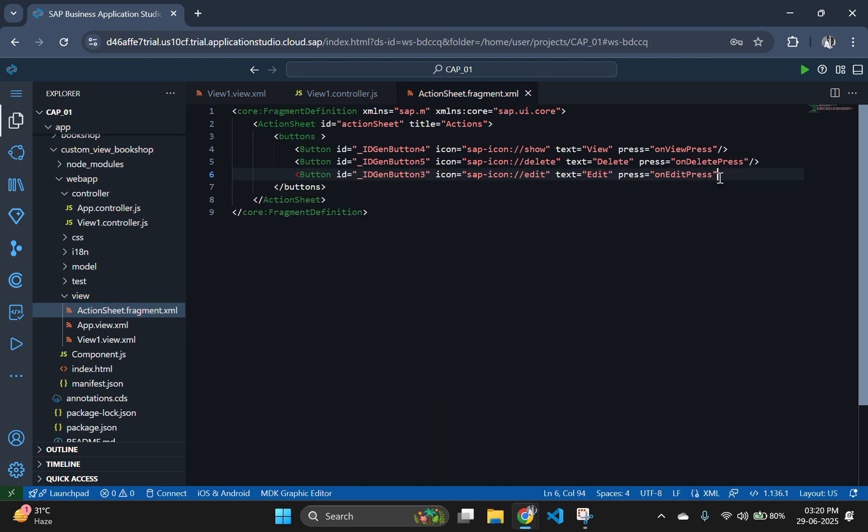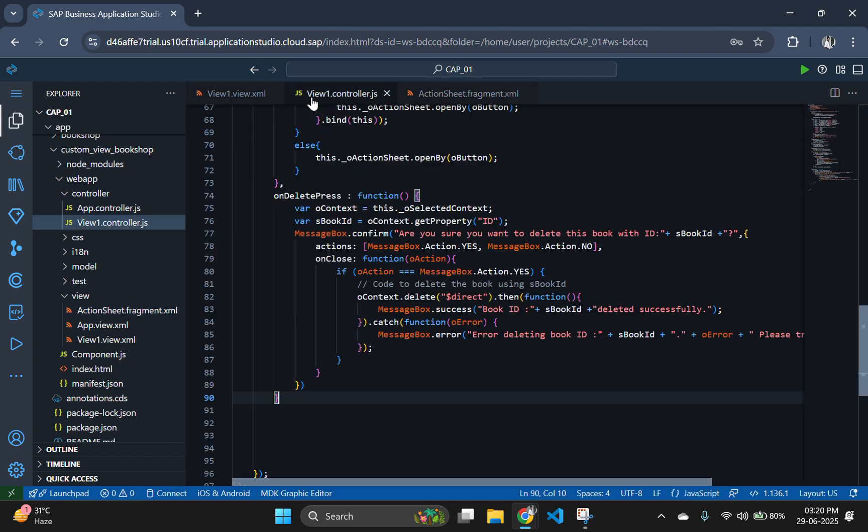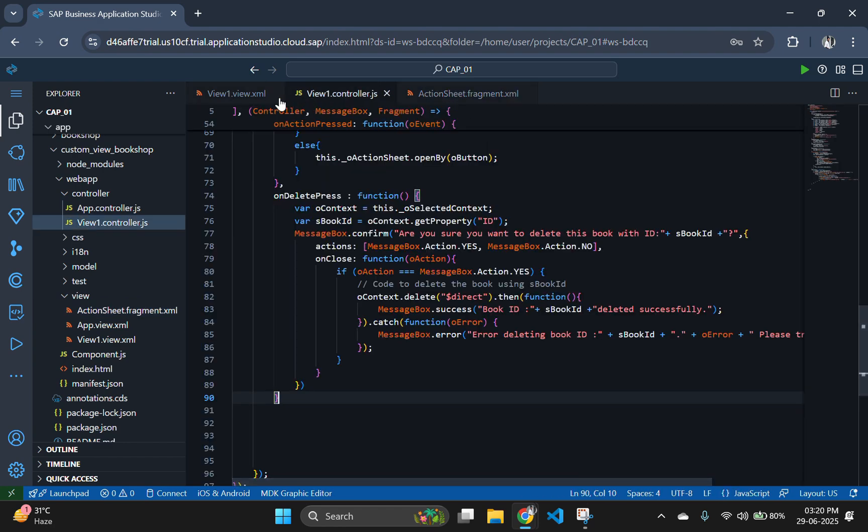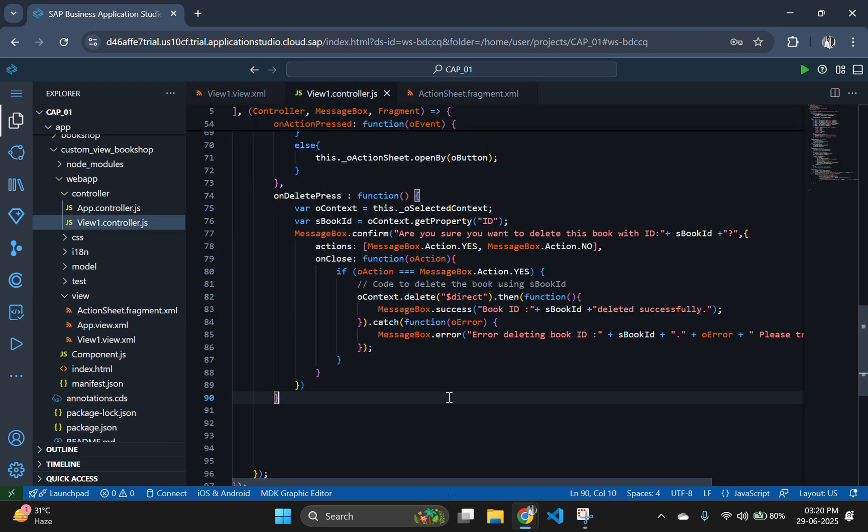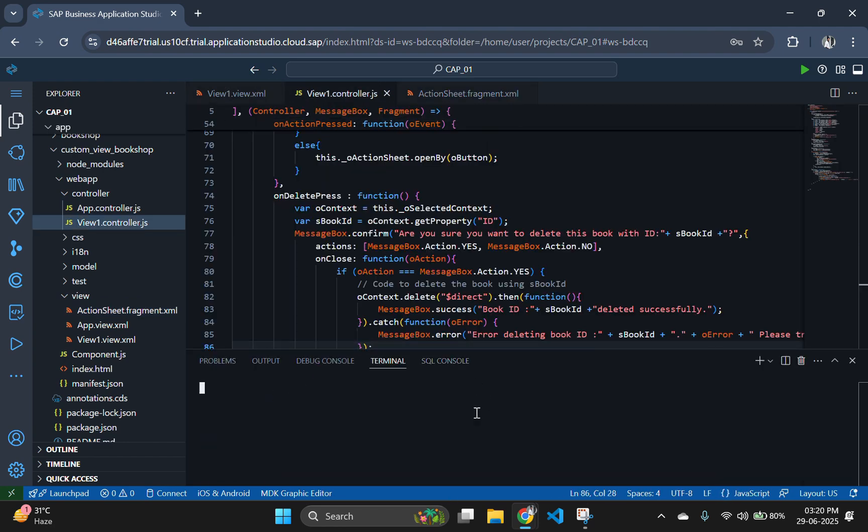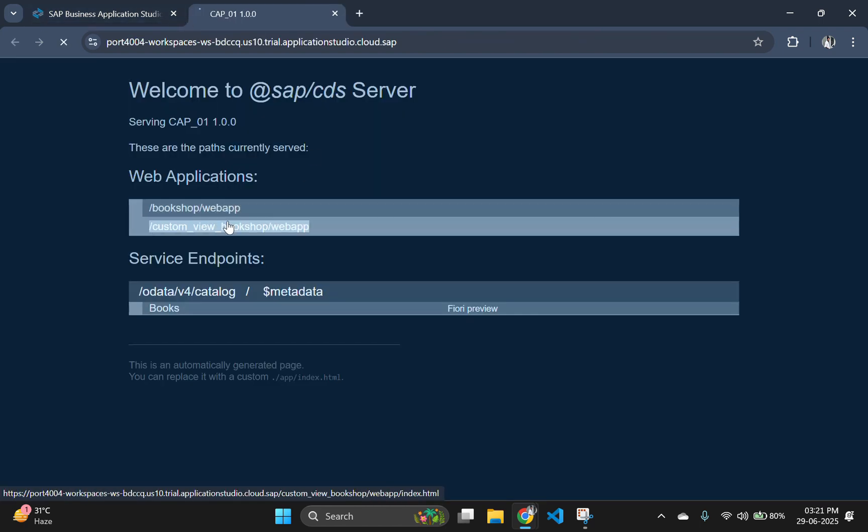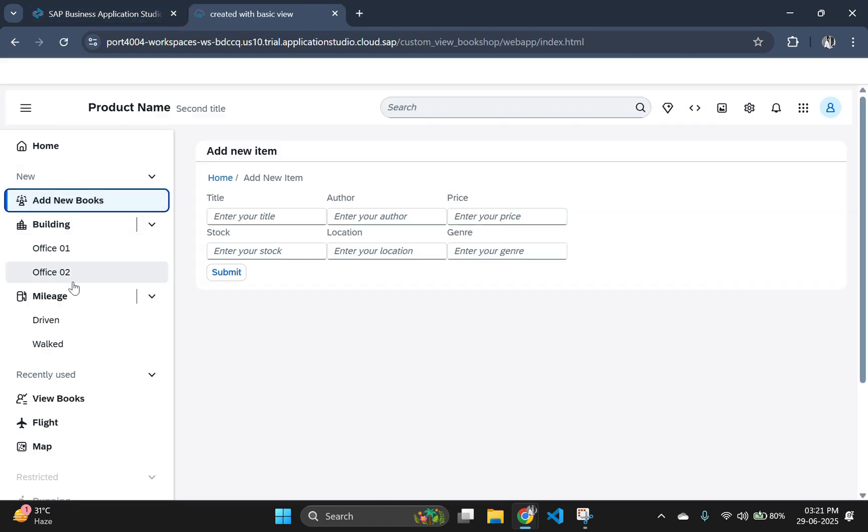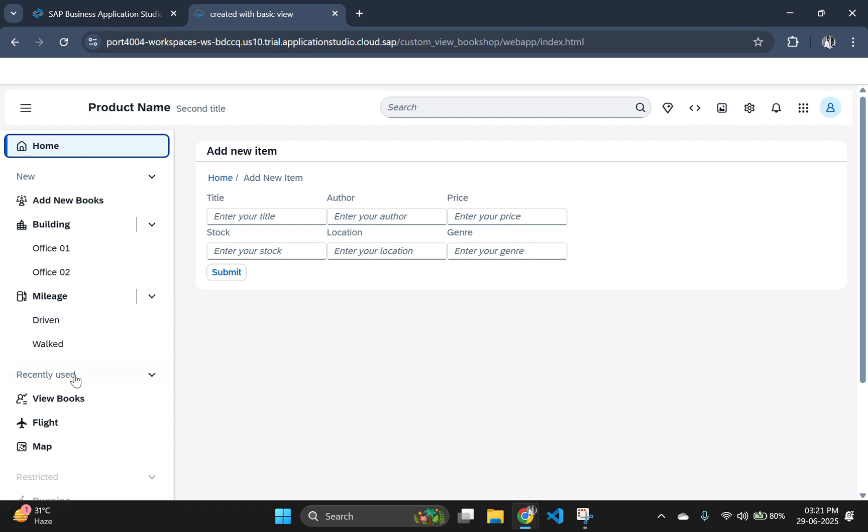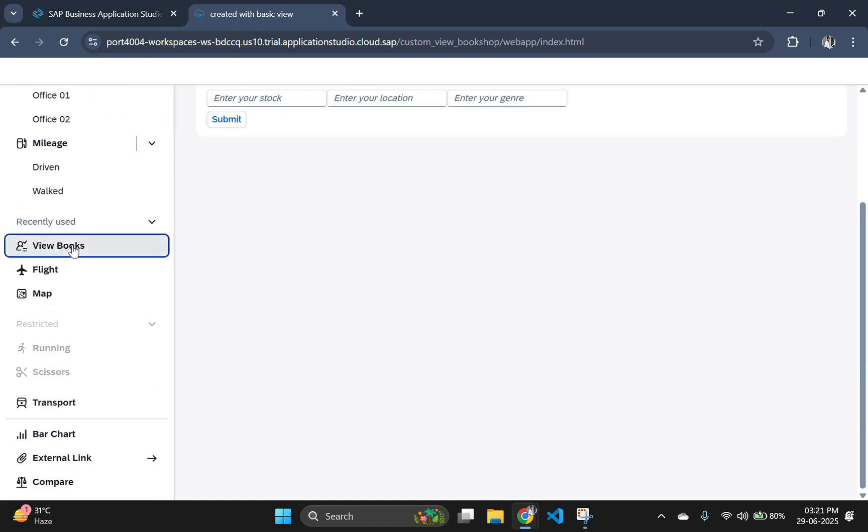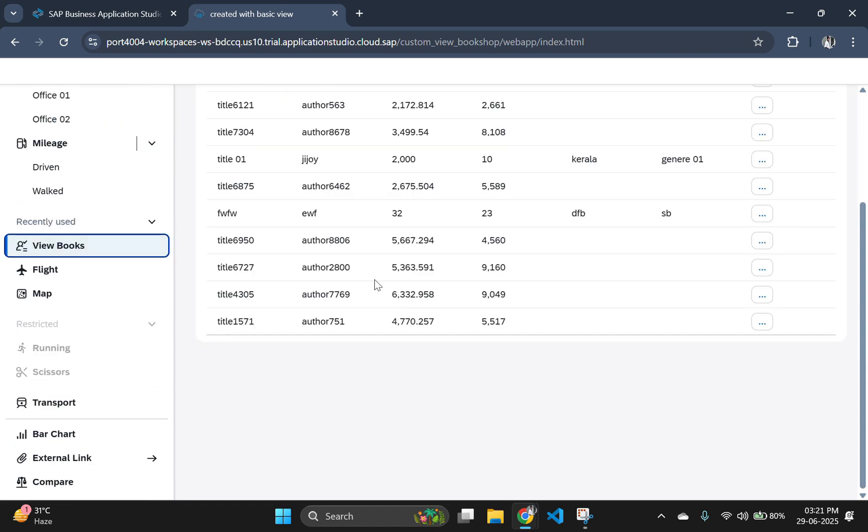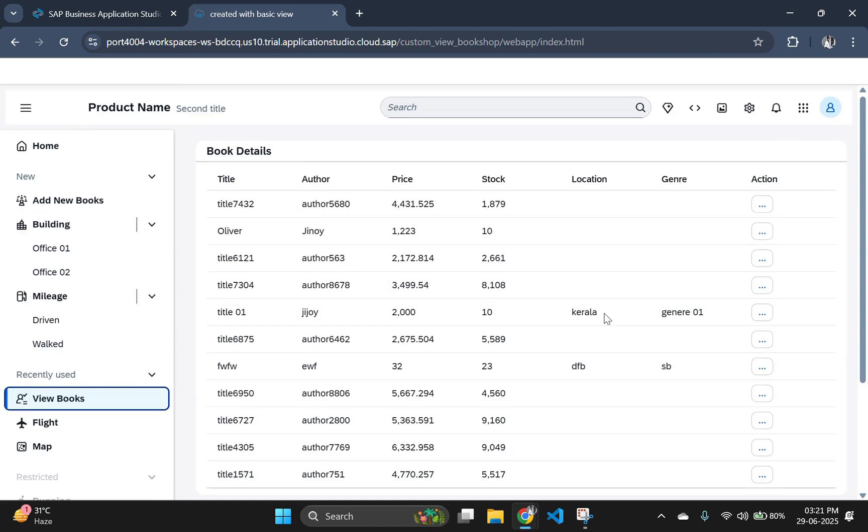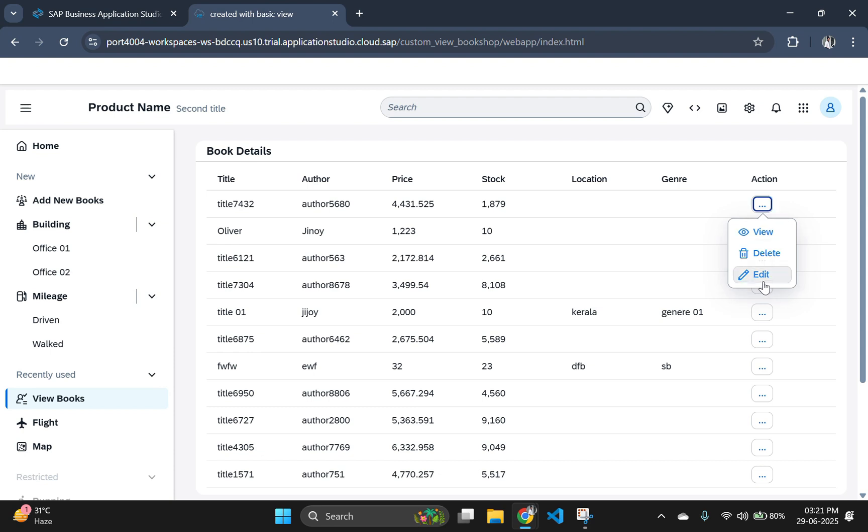This adds an edit action alongside view and delete in fragment. Let's go and check it by starting our CDS server. If you click on the action button, you can see that our edit option is visible.